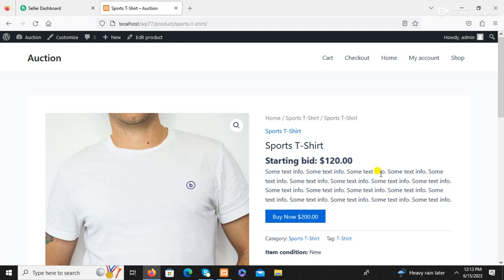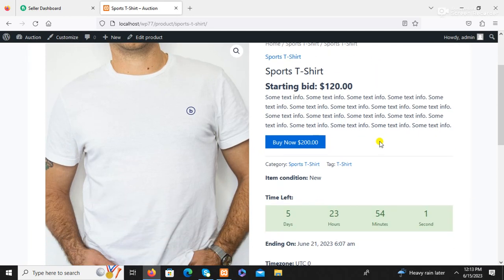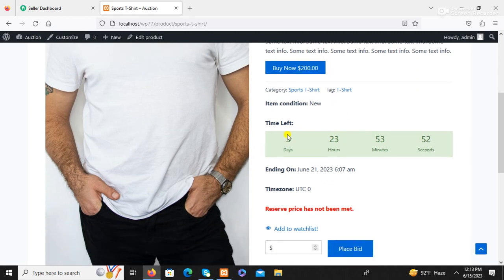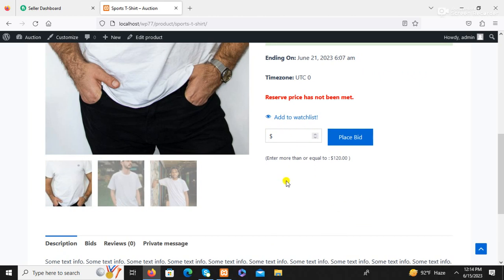Auction product added successfully. Starting price: 120, buy now price: 200 USD. Product category, tag, and a countdown timer showing time left — 5 days, 23 hours, 53 minutes, 42 seconds. Users can place a bid here or add to wish list.